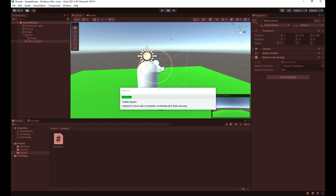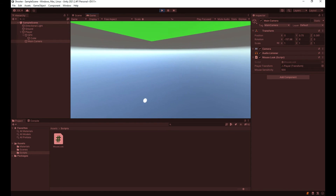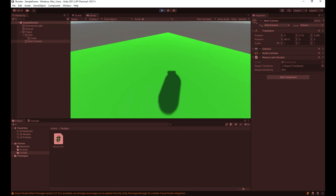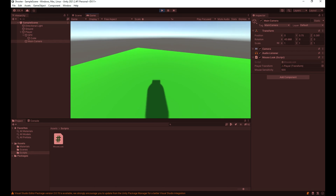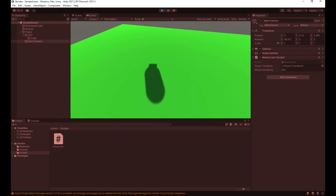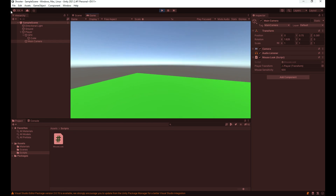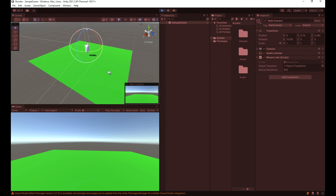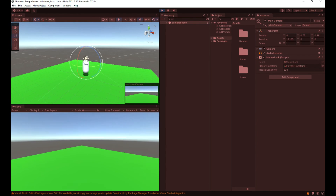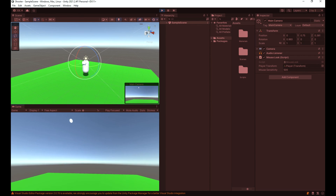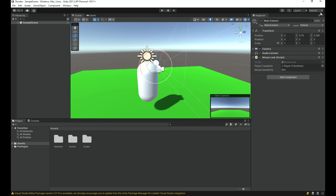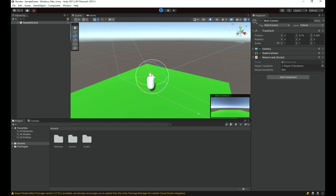Testing it — we can now look around horizontally and the whole player rotates, while looking up and down only moves the camera. I can verify this by switching to the two-by-three layout to see the scene view alongside the game view. The player object rotates horizontally and the camera rotates vertically independently.